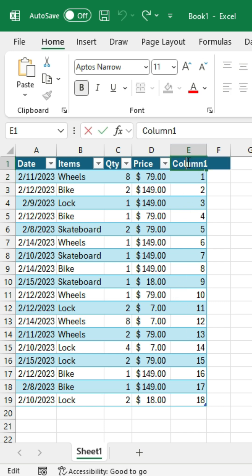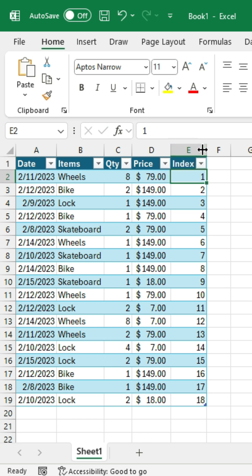And these are hard-coded values. You can call it whatever you want, but I'm going to call it an index column. So now that I have my index column, I can go sort the other column.